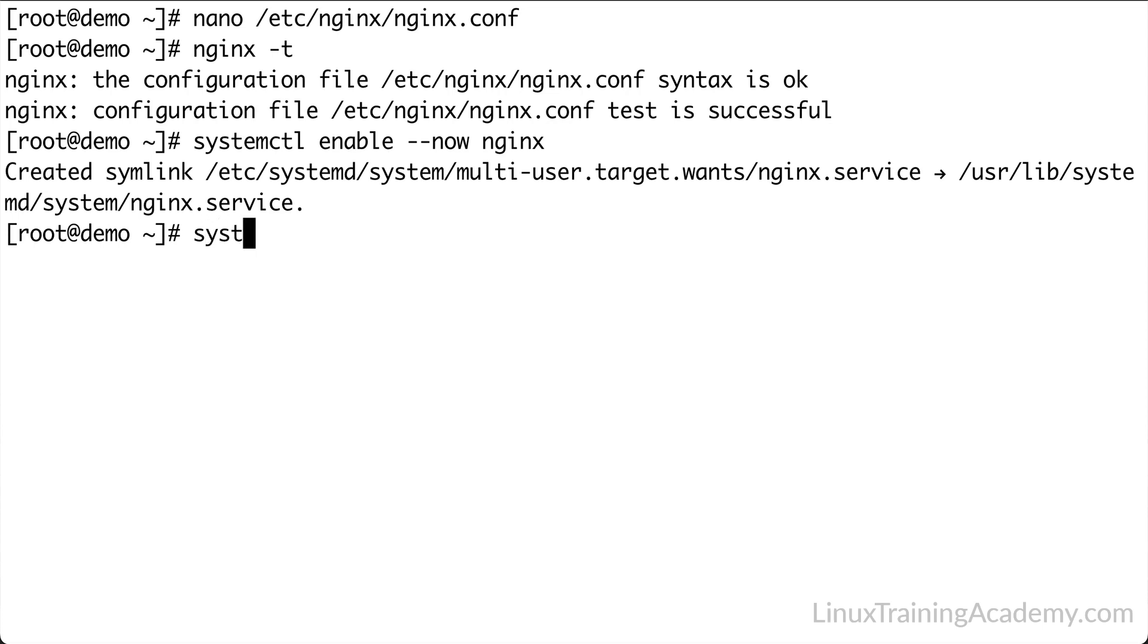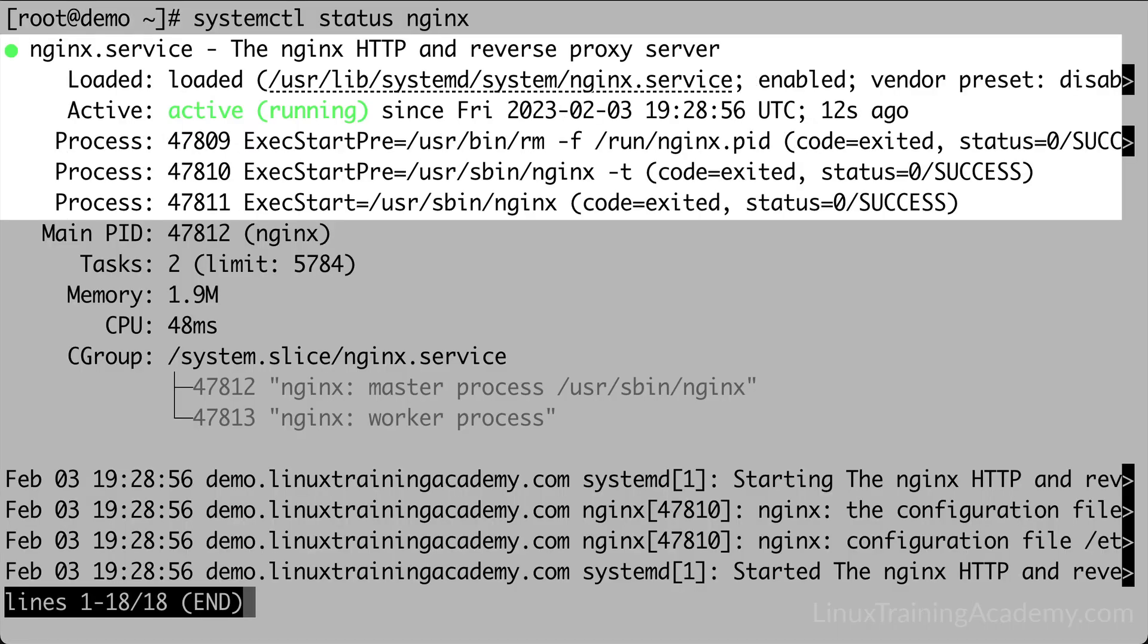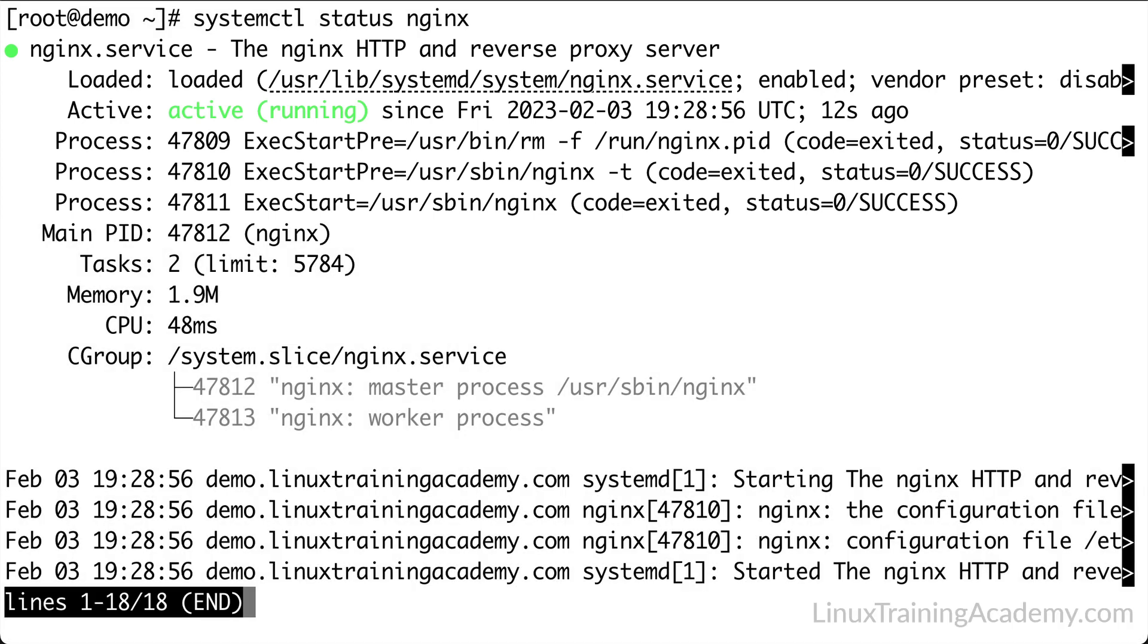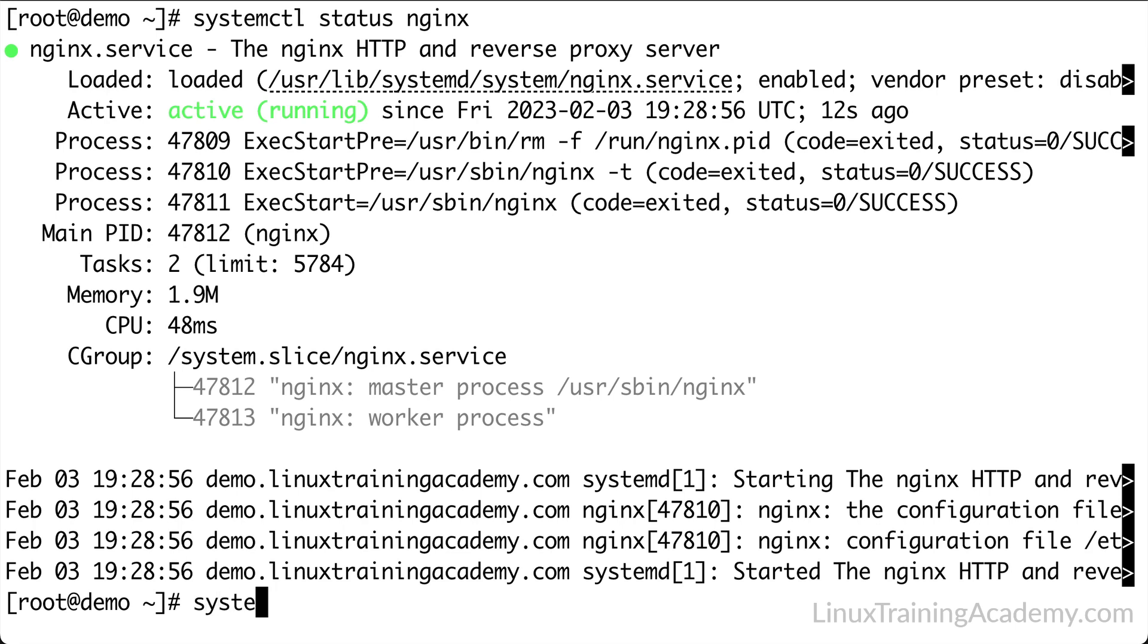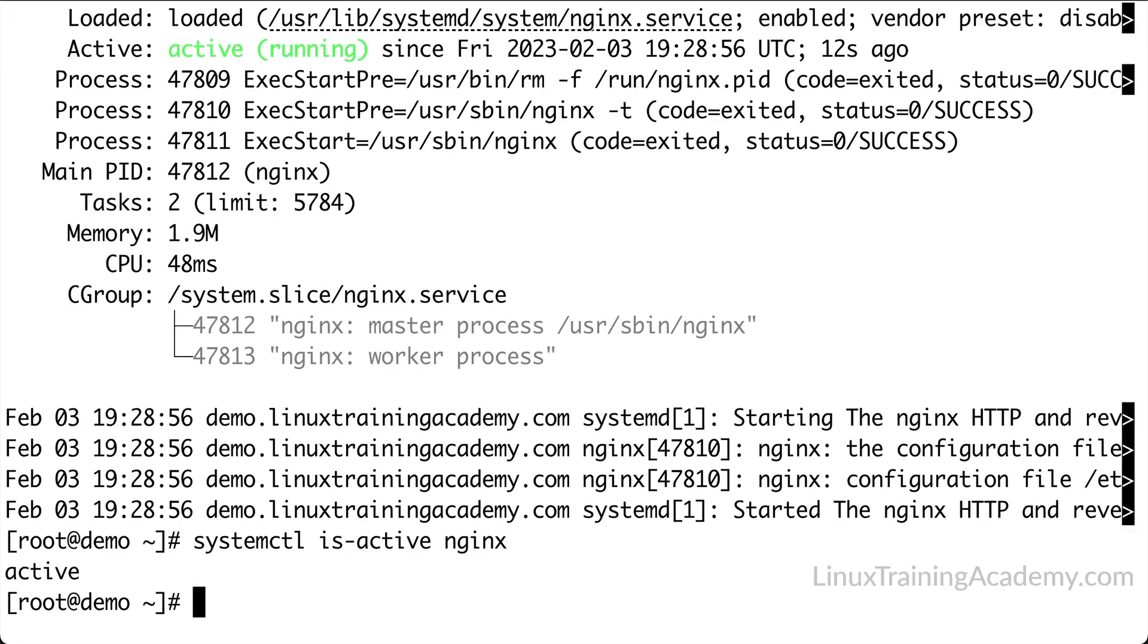One way to check that the web server started is to use the systemctl status command. And sure enough, it says it's active and running, and it lists the processes that are associated with the Nginx service. I'll type Q to quit the pager. And by the way, you can also use the is-active option to systemctl. It just gives you very brief output, so let's use that now. Okay, it reports that it is active.